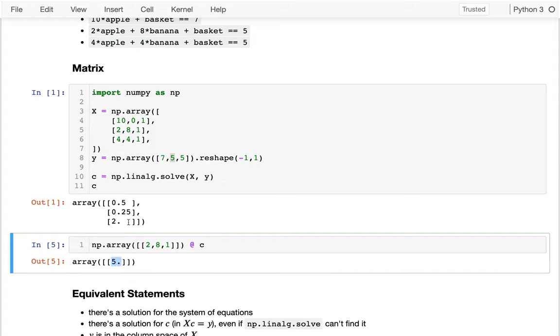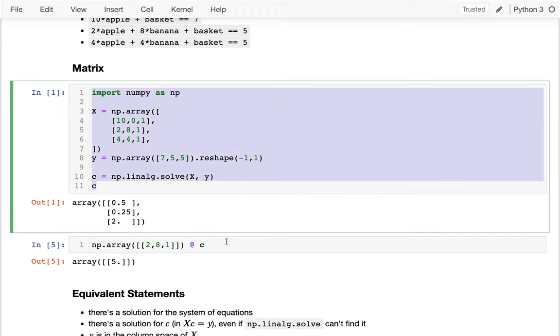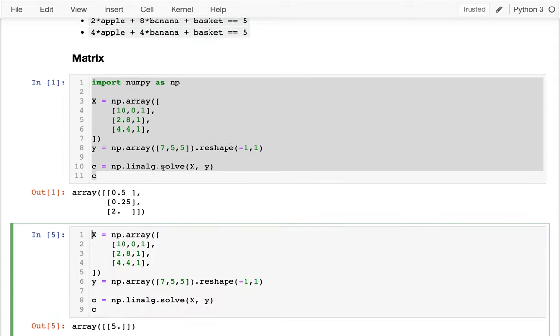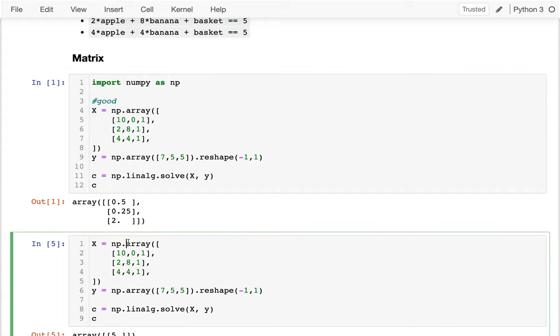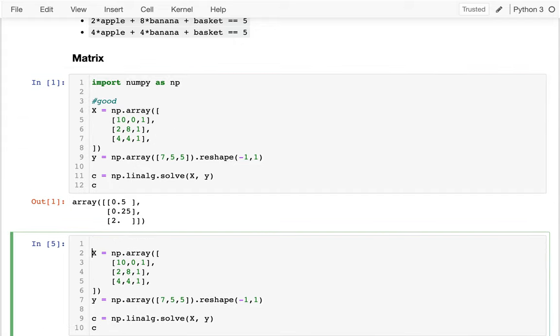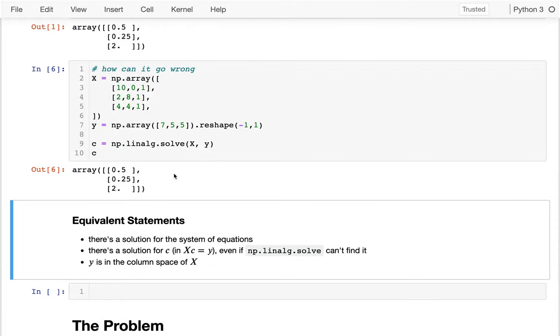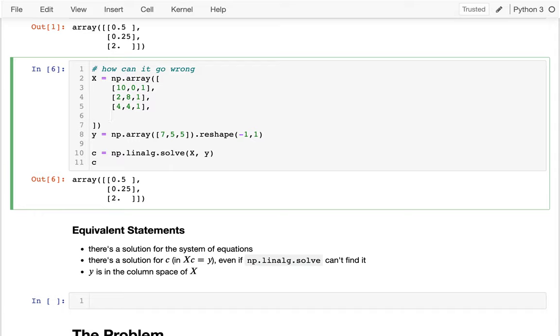And so what I want to think about is when does this linear algebra.solve work or not work? And I'm just going to kind of copy all that down here and kind of think about this problem. So this was all good. And then I want to think about how can it go wrong. And so one way it can go wrong is, let's say I add another row here. And let's say for this row I have 1 apple and 0 bananas and then 1 basket.